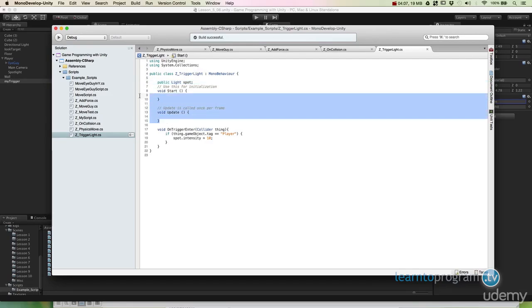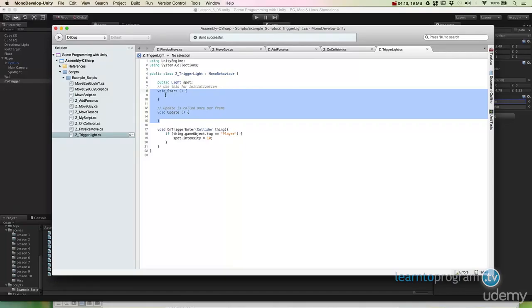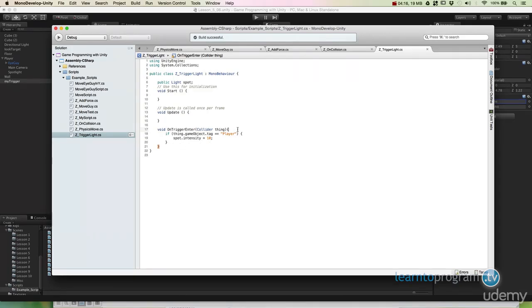Now in this case, this script is pretty specific. We're not doing anything in start or update. What we are doing is this new thing called on trigger enter. And this is a really important piece of code.